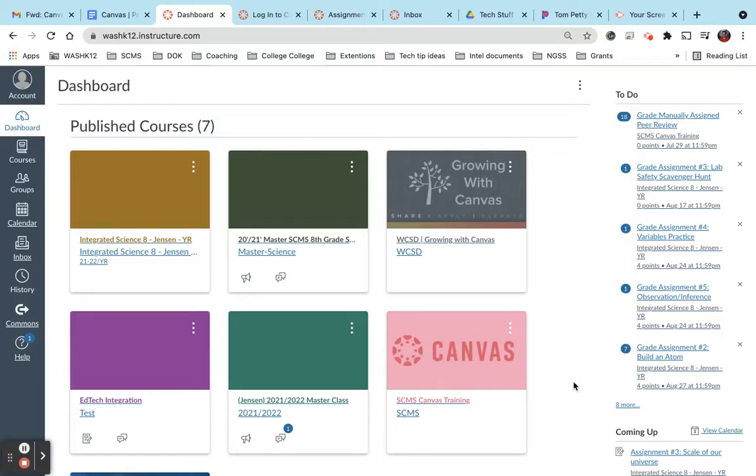Now being an observer for your student means that you can see due dates, assignments, quizzes, announcements, and messages from teachers. So basically any class that your student is enrolled in here at Snow Canyon Middle School, you can see the information that you'll need.